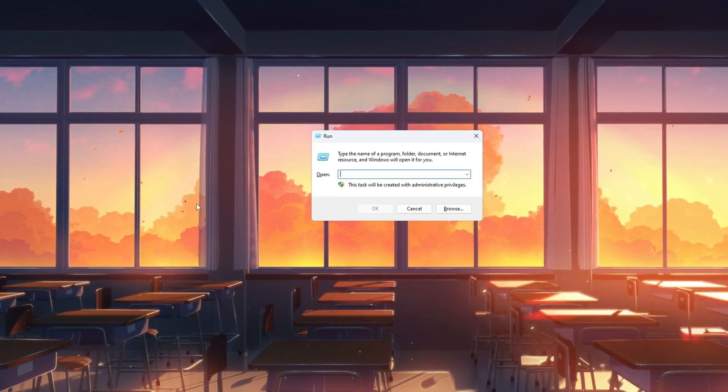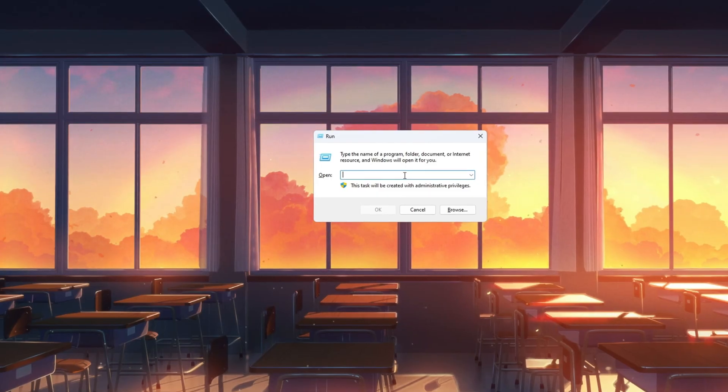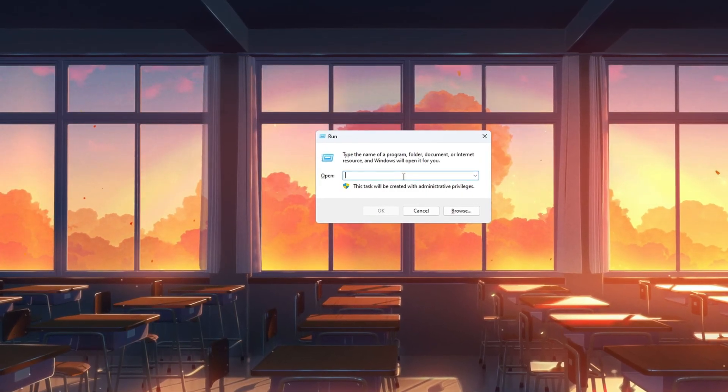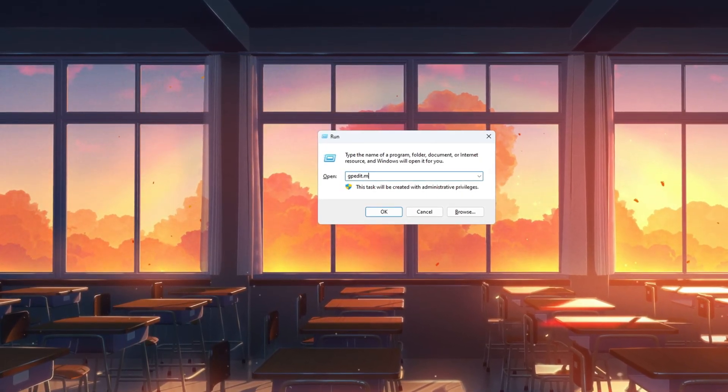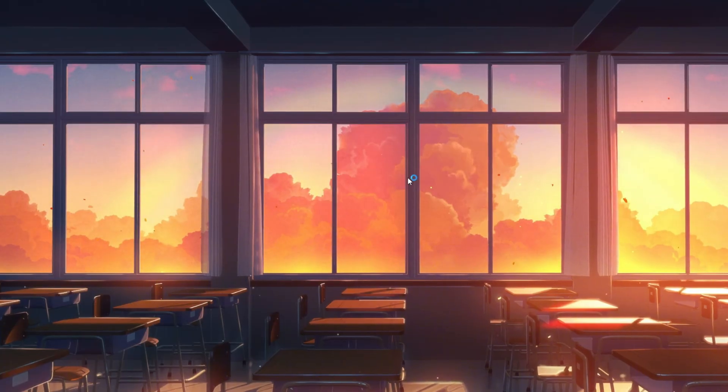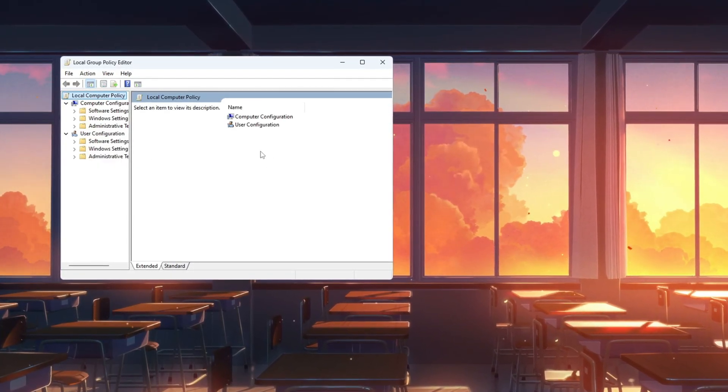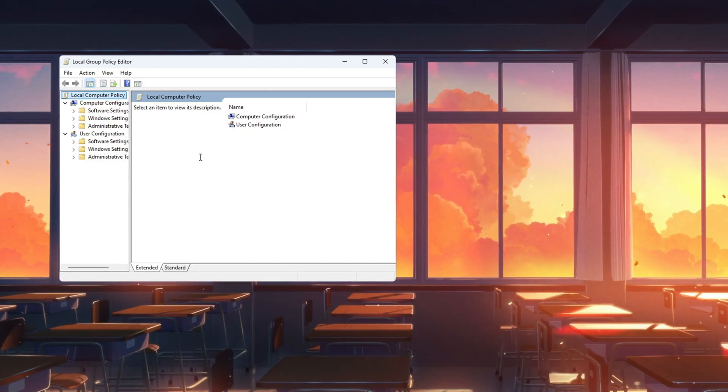Press the Windows key and R at the same time. A small box called Run will appear. In the box, type gpedit.msc and press Enter. This will open a tool called Local Group Policy Editor, which lets you change advanced system settings.